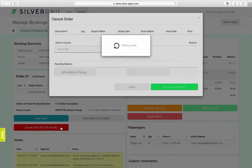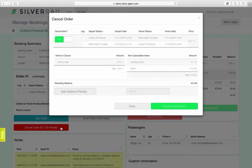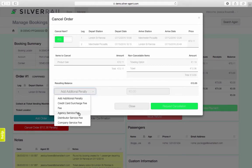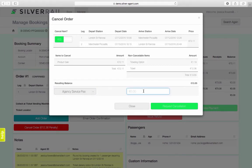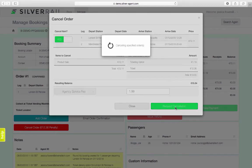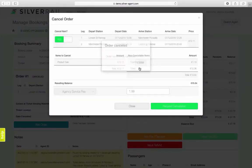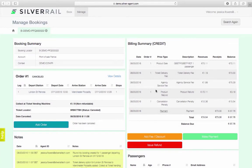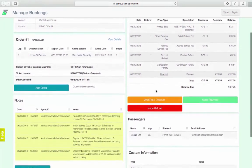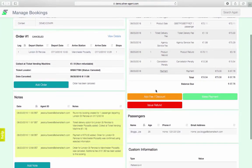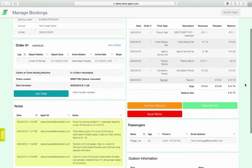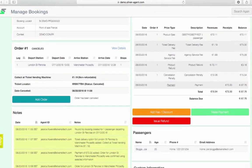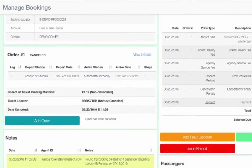Clicking on the Cancel order button brings you to the Cancel order screen. Where supported, ticketable fares are shown as individually cancellable items should you only want to cancel part of the order. I am going to add an agency service fee for cancelling the order. In the Billing Summary, you can see the agency fee has been applied, as well as the product refunds. Issuing the refund has changed the order status to Cancelled.